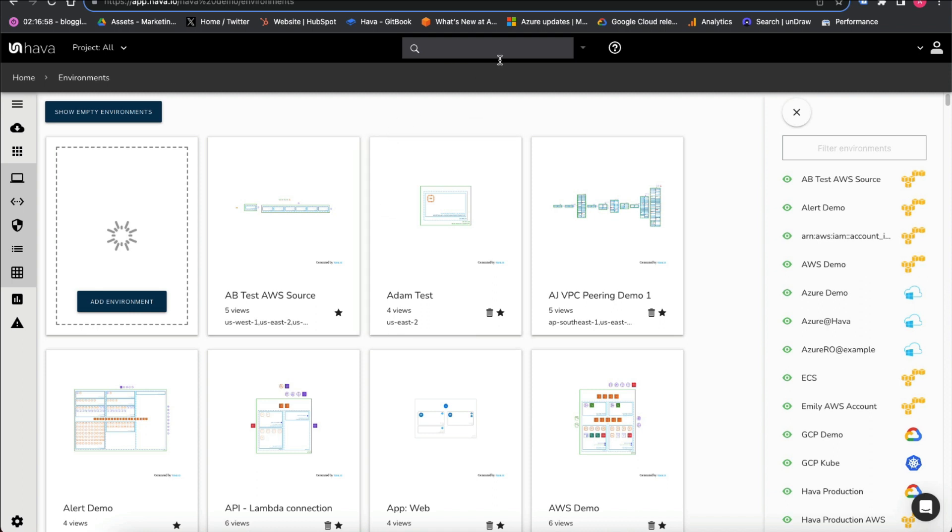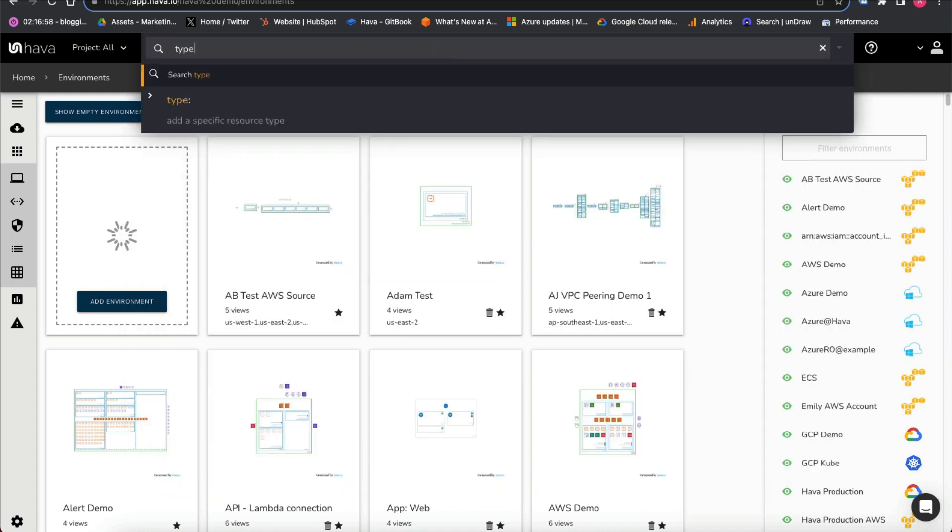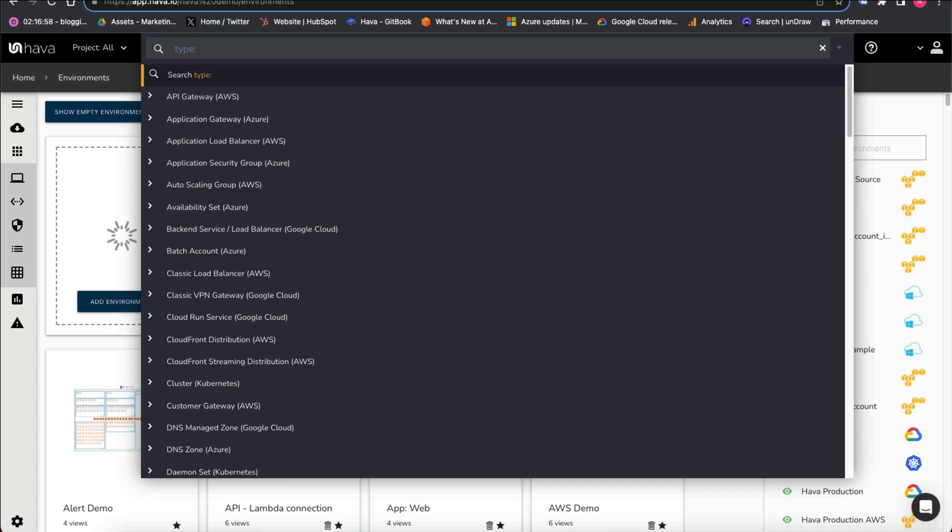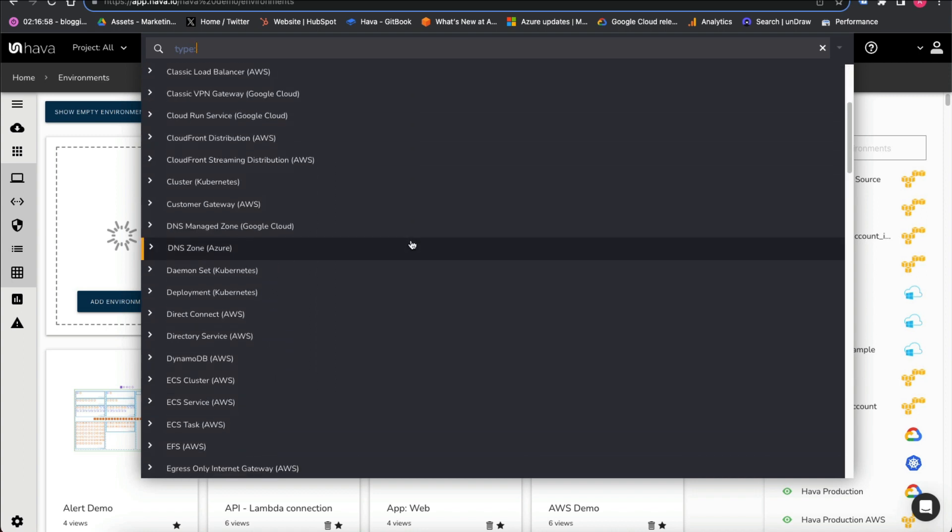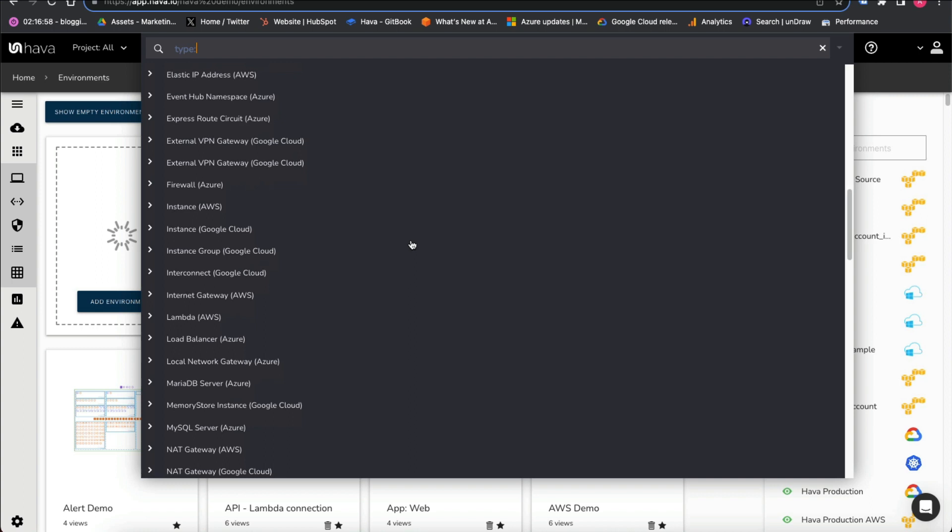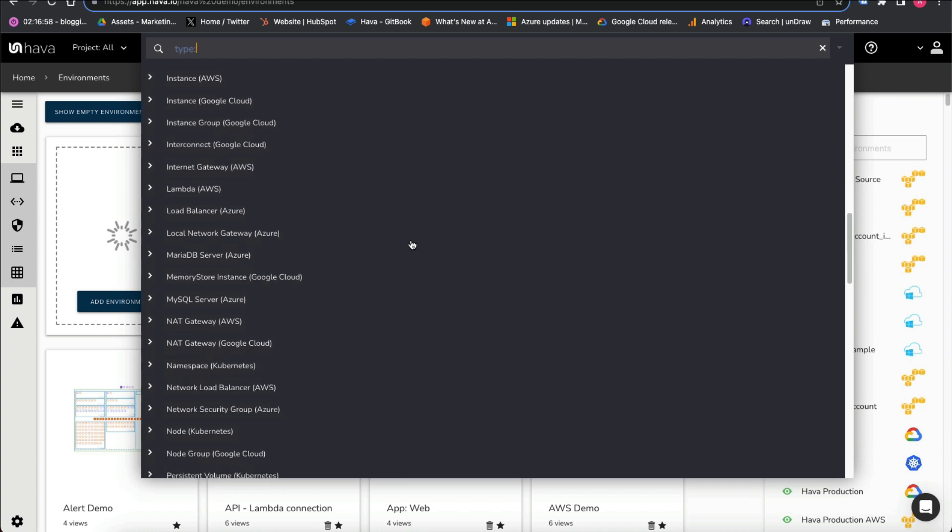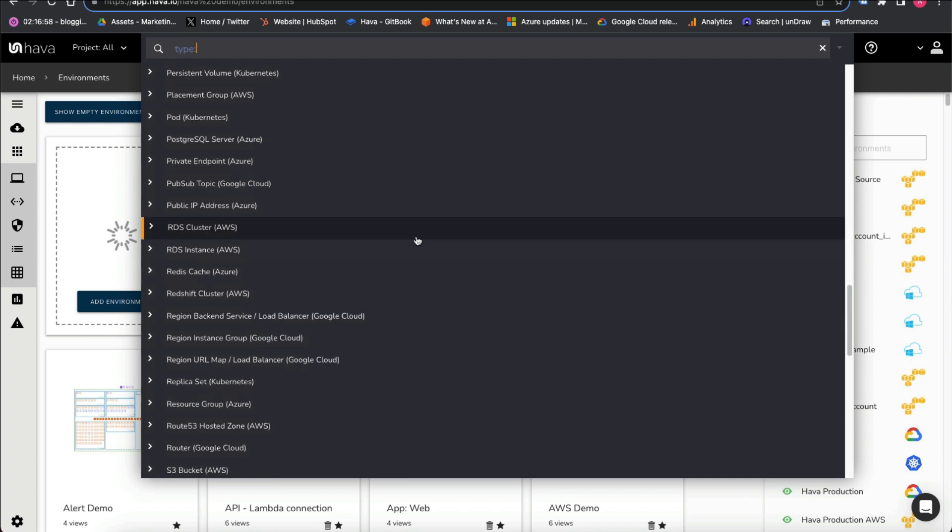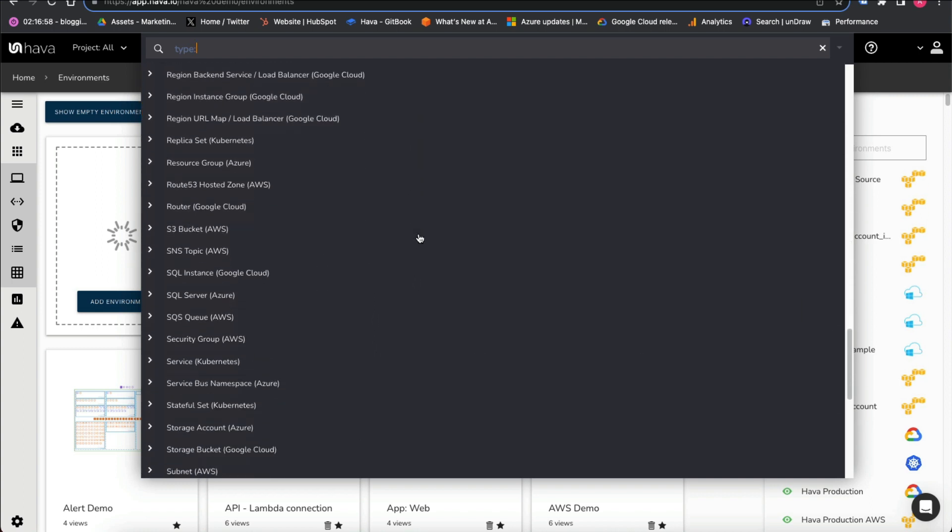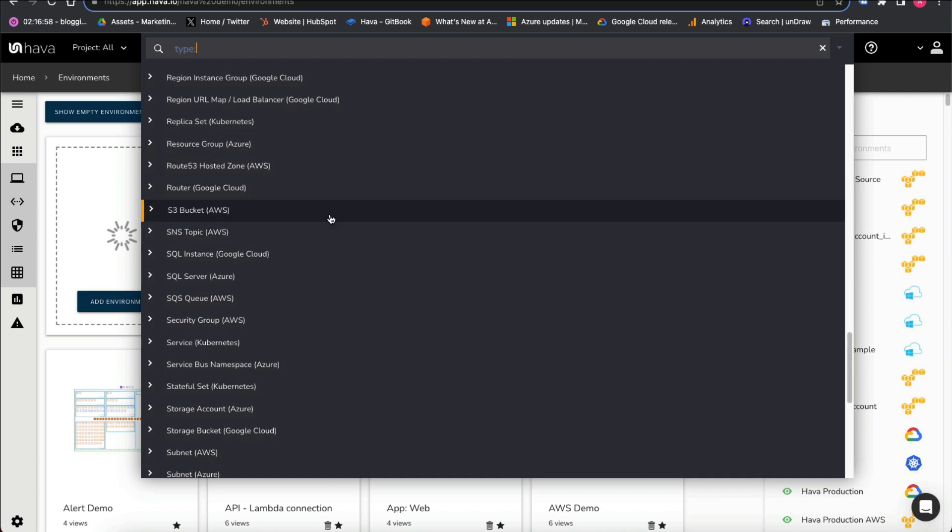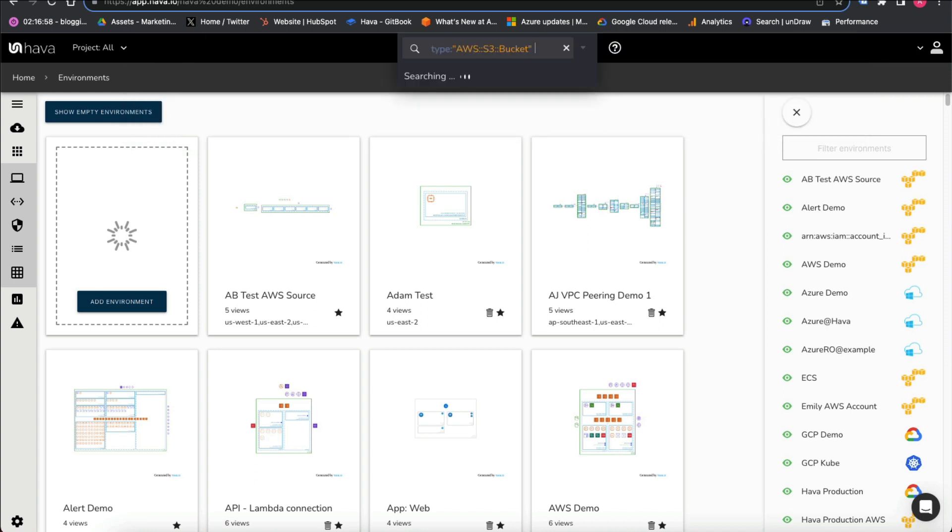By hopping up into the custom search command here, we'll select the type, and if we go down through here to S3 buckets... so now we've got type AWS S3 bucket, hit enter.